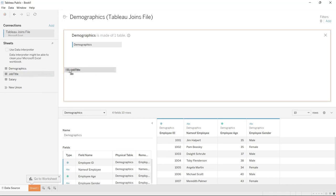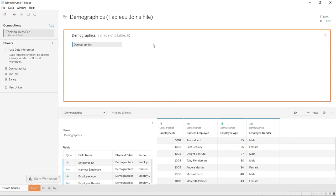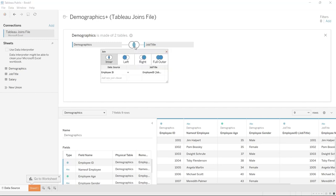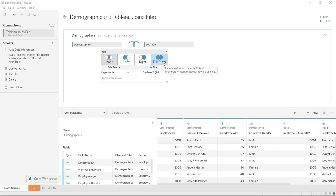Let's pull over the job title table and it's going to make this connection. Before, when it connected them it was just a line, but now it's giving us this visualization. Let's click on it — what comes up is the different types of joins you can do. You can do an inner join, a left join, a right join, and a full outer join.